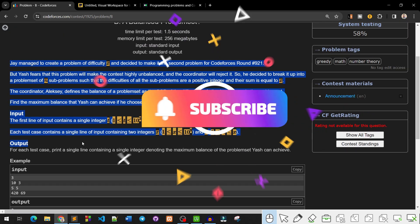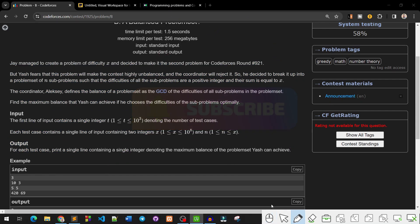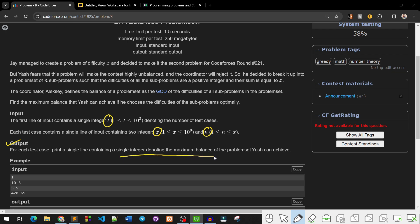The problem statement will be covered. The input section consists of T test cases. Each test case contains integer inputs X and N. For each test case, print a single line containing a single integer denoting the maximum balance of the problem set that EAS can achieve.